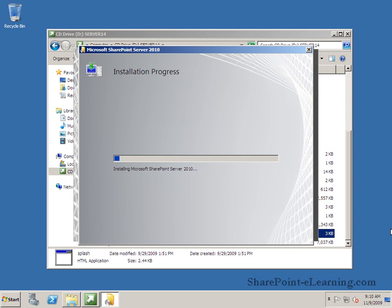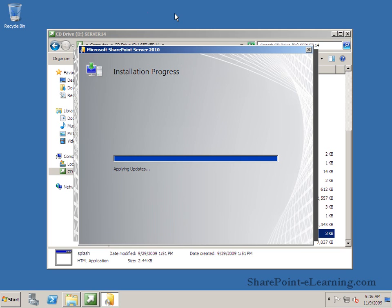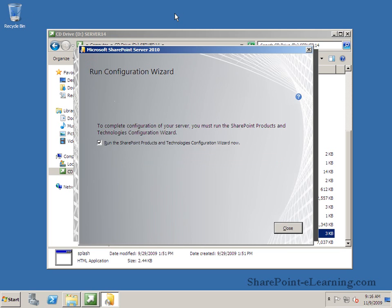And then SharePoint install starts. Now I have sped up the process over here but of course it takes more than this to install SharePoint and apply updates. After it's all done it's going to show me the next screen which is going to ask me do you want to run the configuration wizard after this installation is done. And yes definitely you want to run the configuration wizard so I'll leave the checkbox checked over here. Click on close.